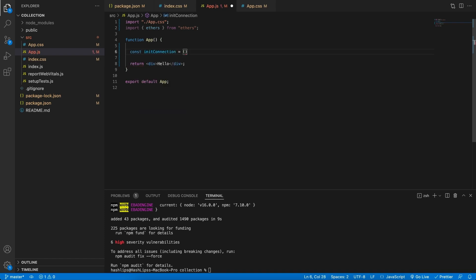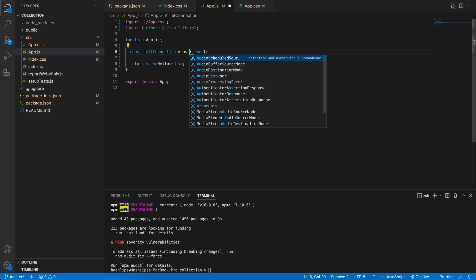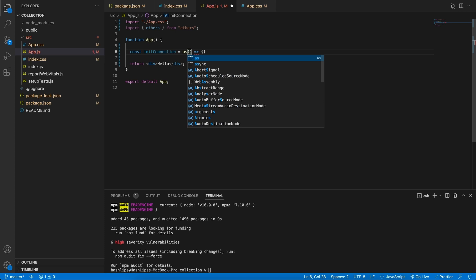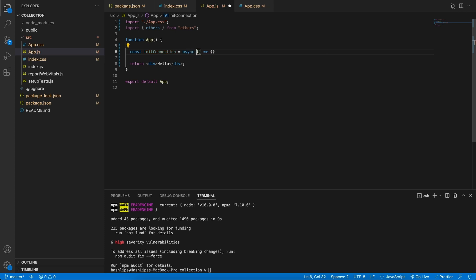For that, I'm going to create a function, and we're going to create a function called initConnection. This is going to be equal to an anonymous function, and actually we're going to make this asynchronous as well. So asynchronous. So let's get going.